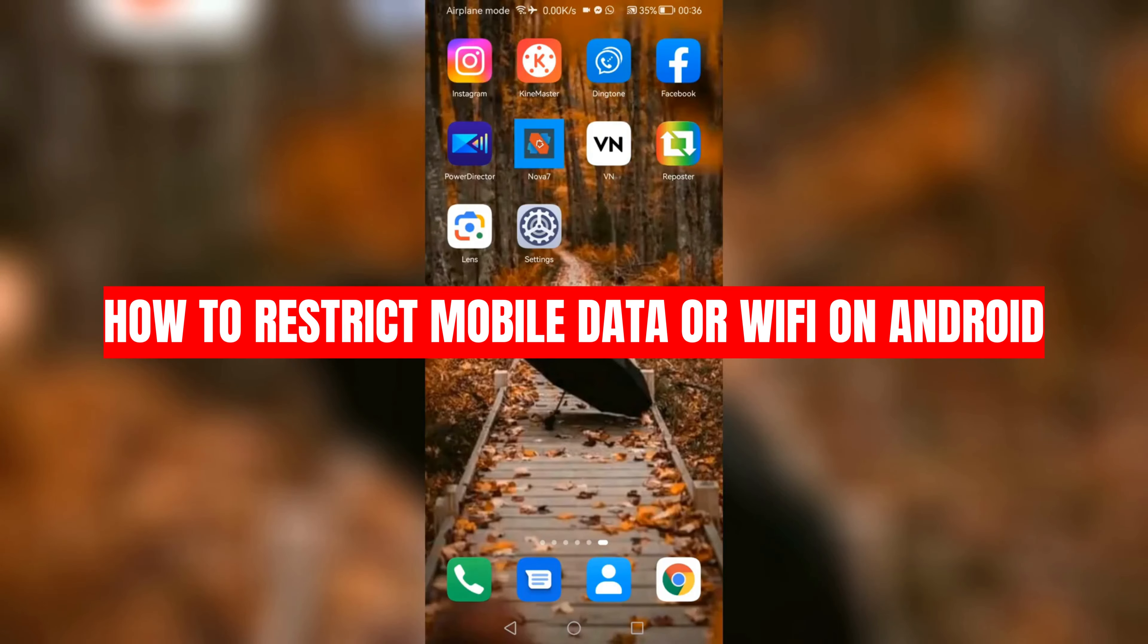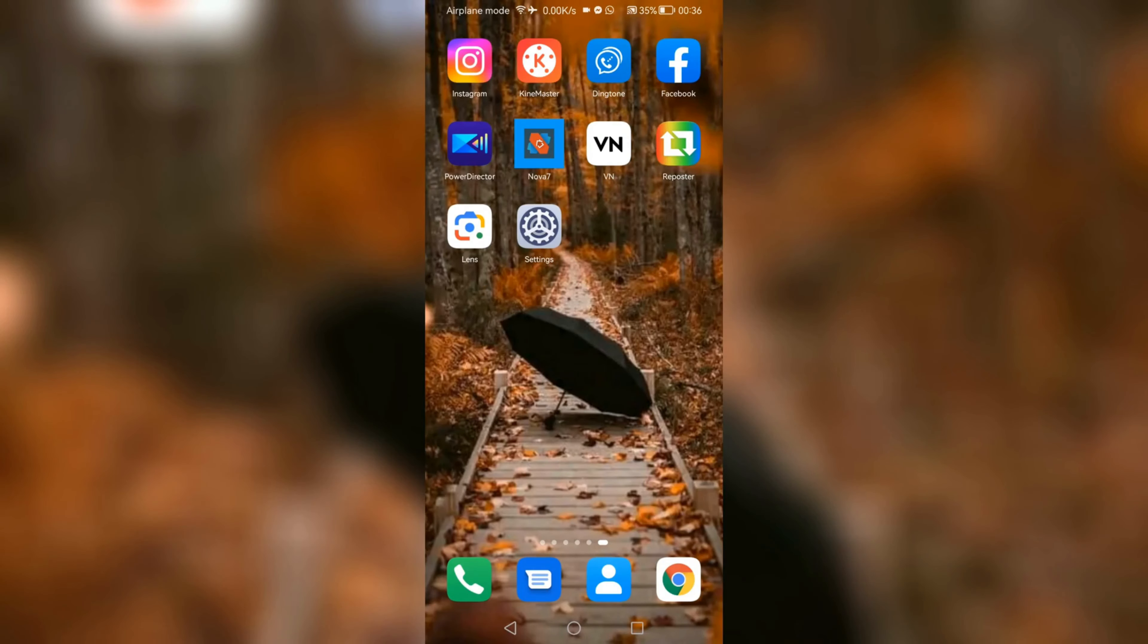How to restrict mobile data or Wi-Fi on Android. Now be sure to watch the video to the very end so that you do not make any mistake.